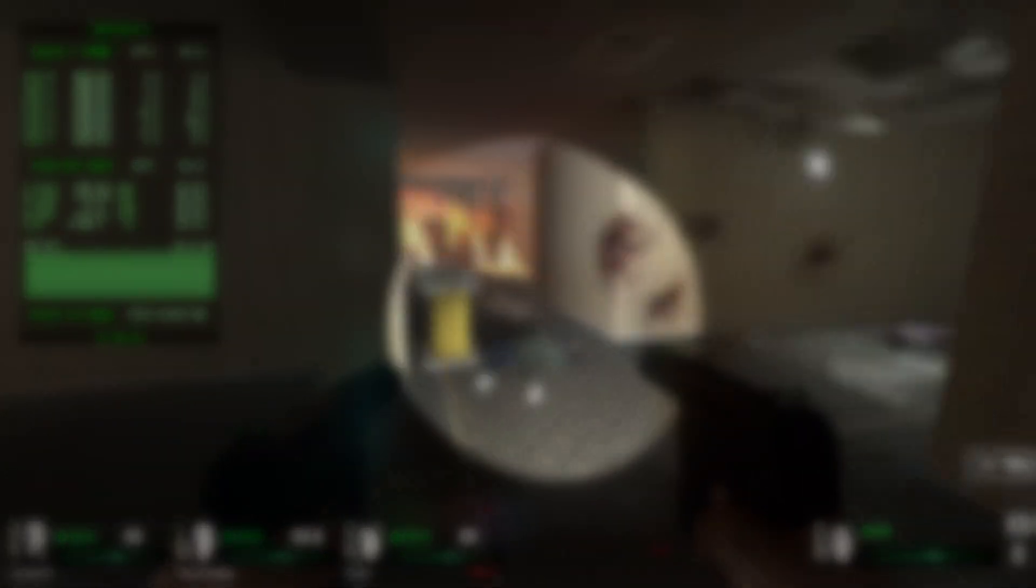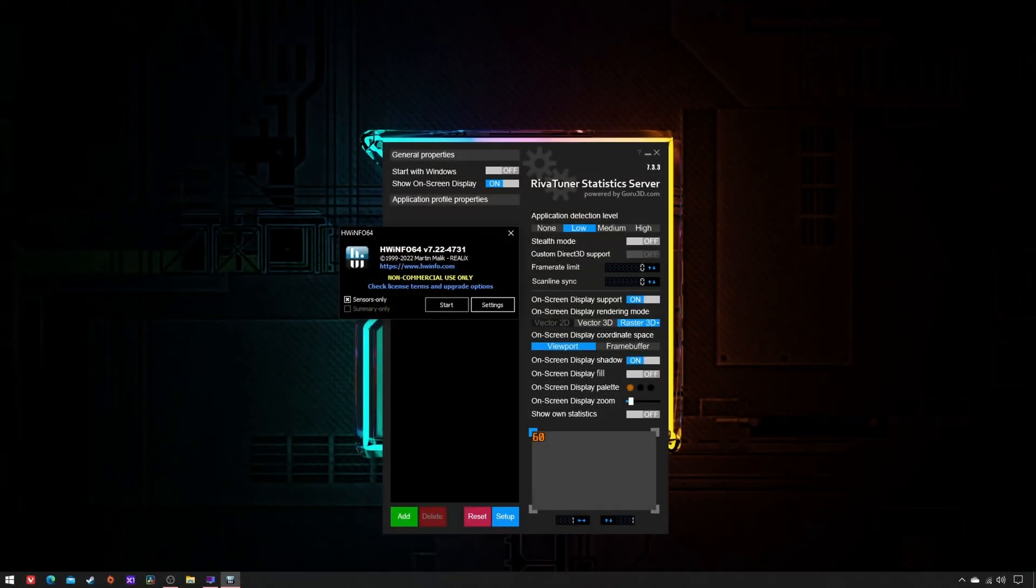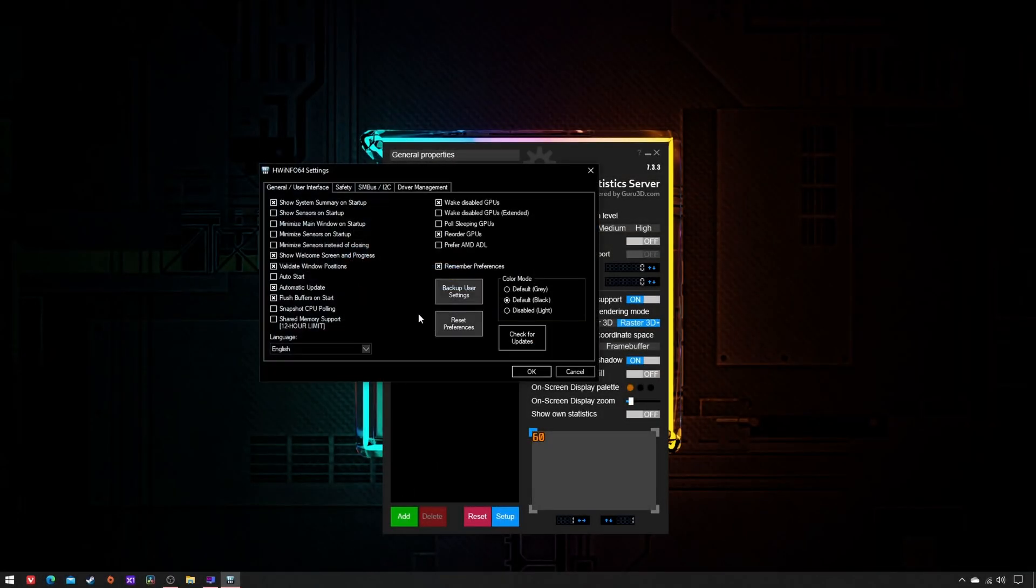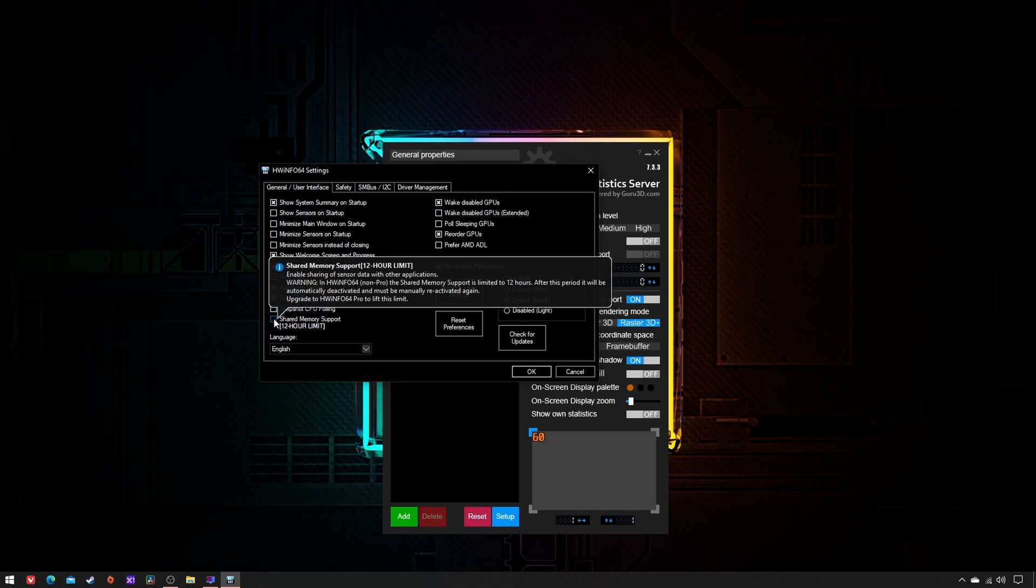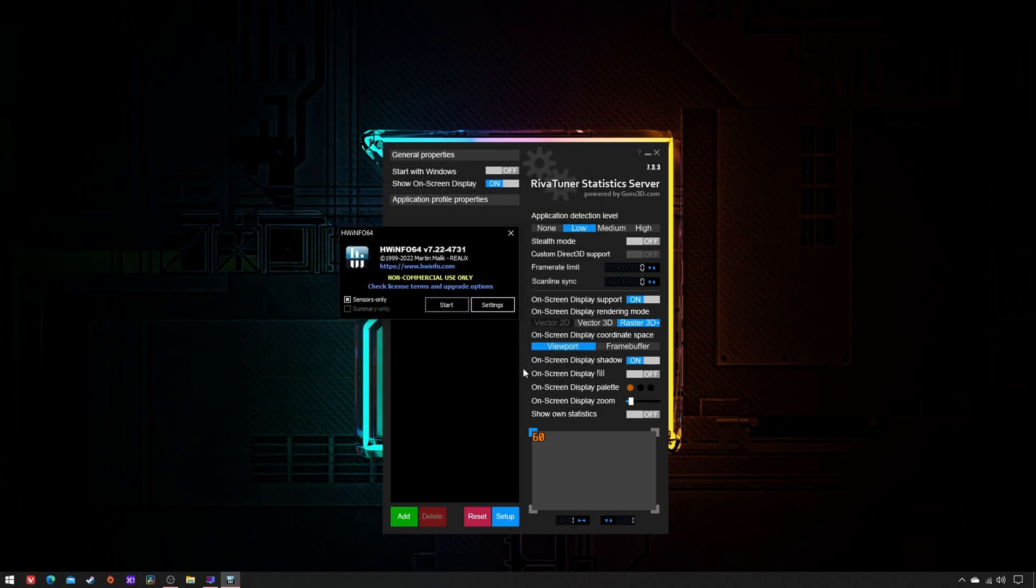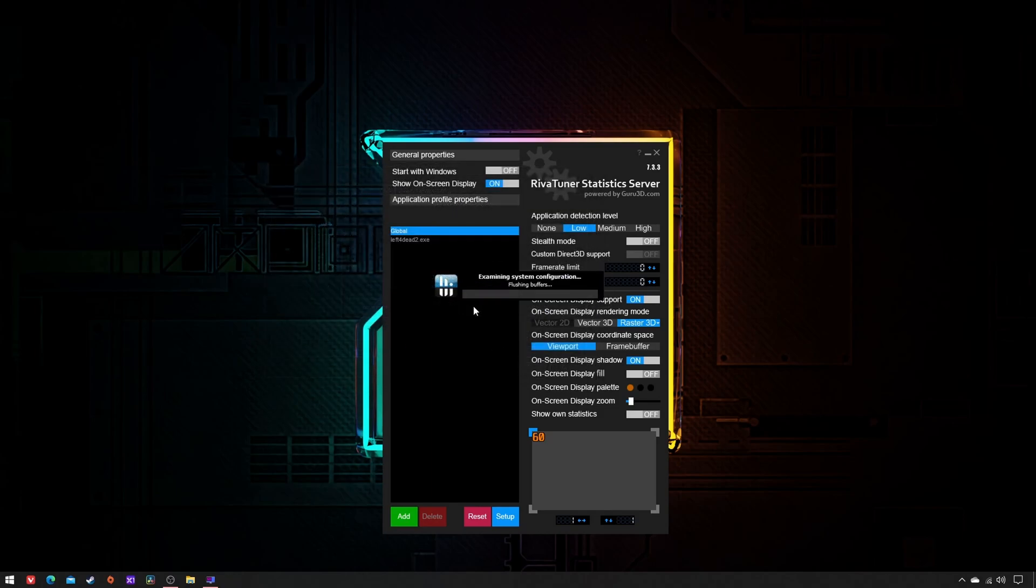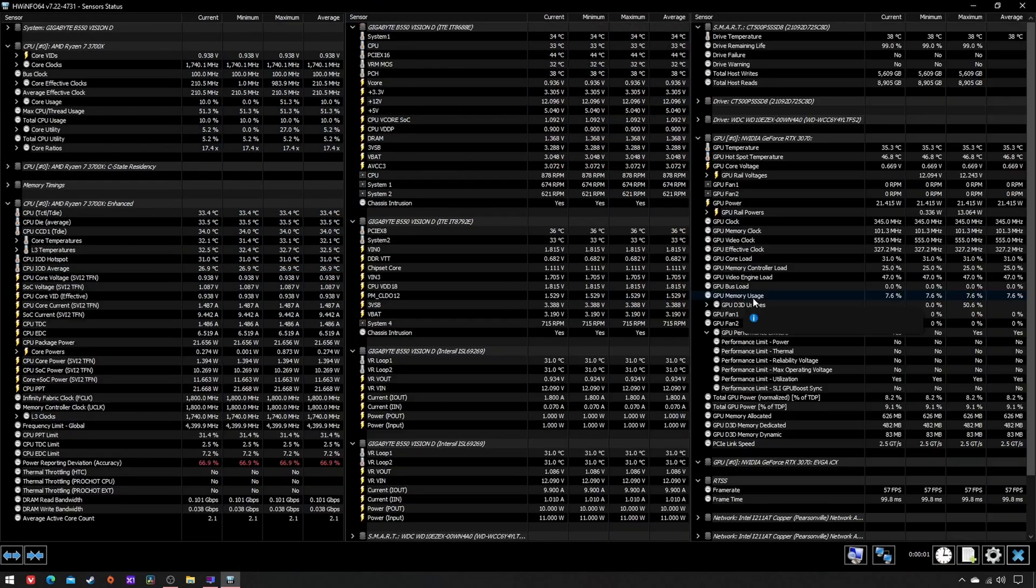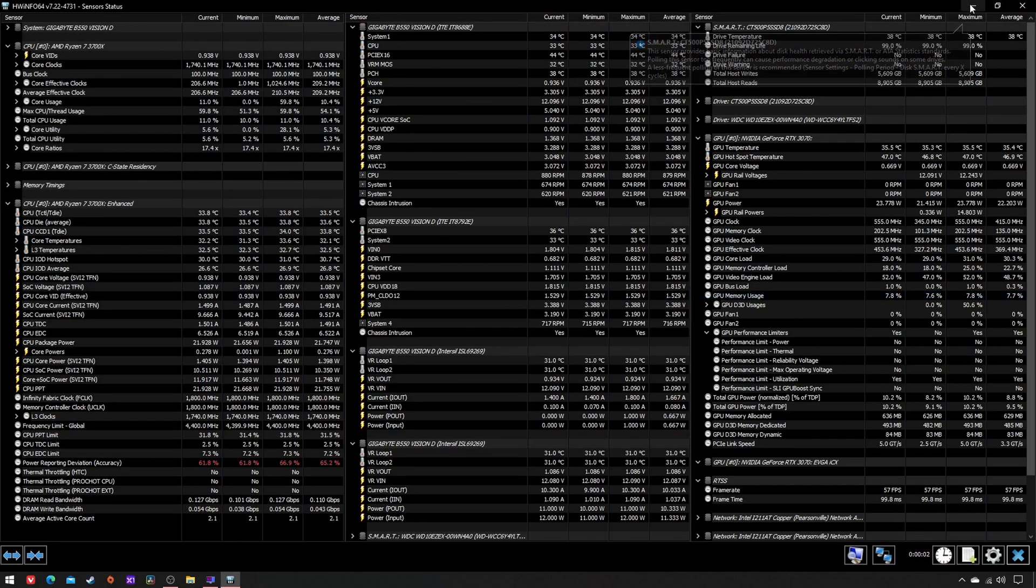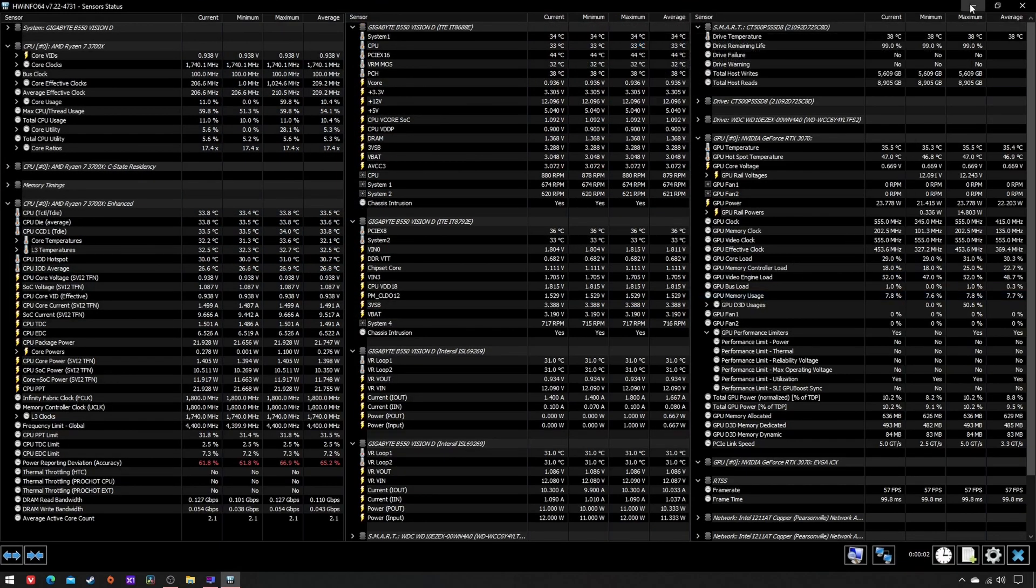Step one: Open Hardware Info, click on Settings, and tick Shared Memory Support to share sensor data with other applications like RTSS. If you use Hardware Info free, remember that SMS must be manually reactivated every 12 hours.